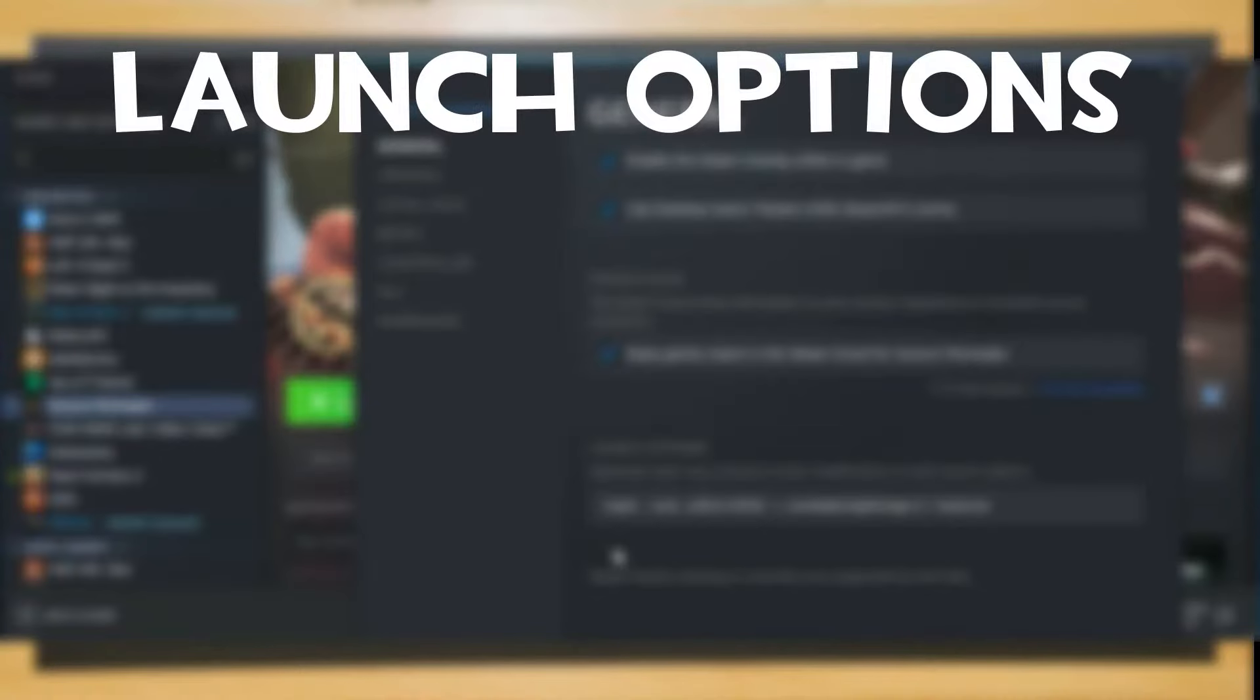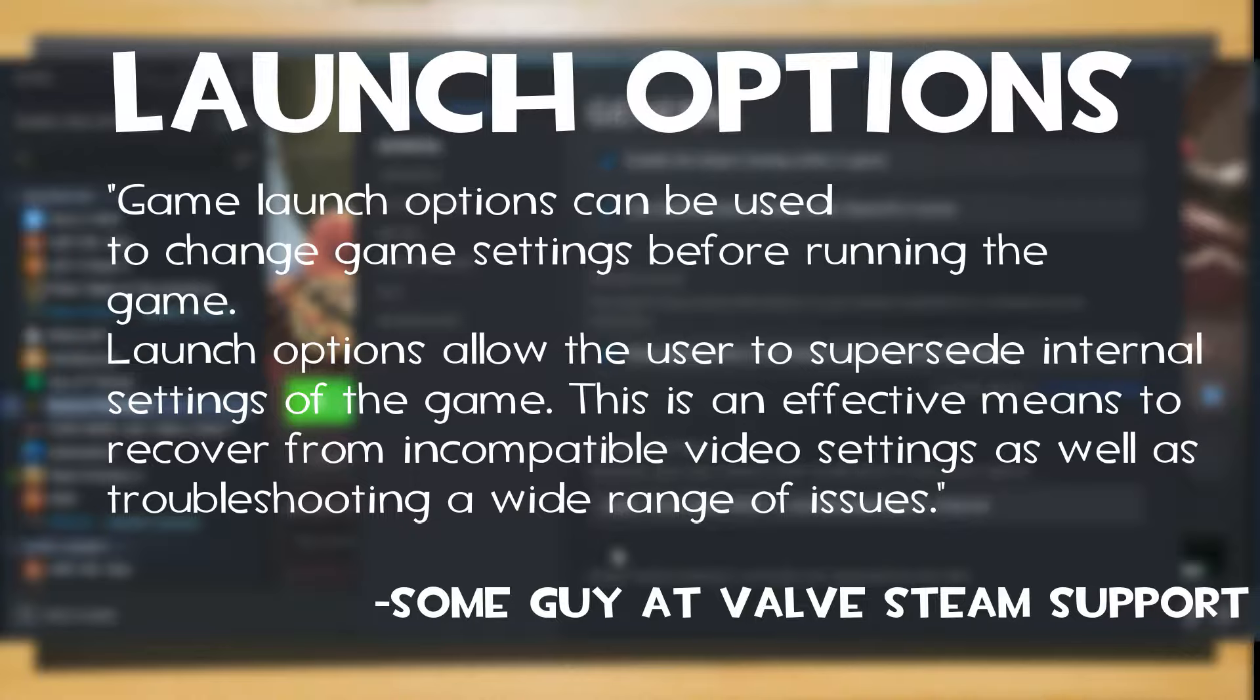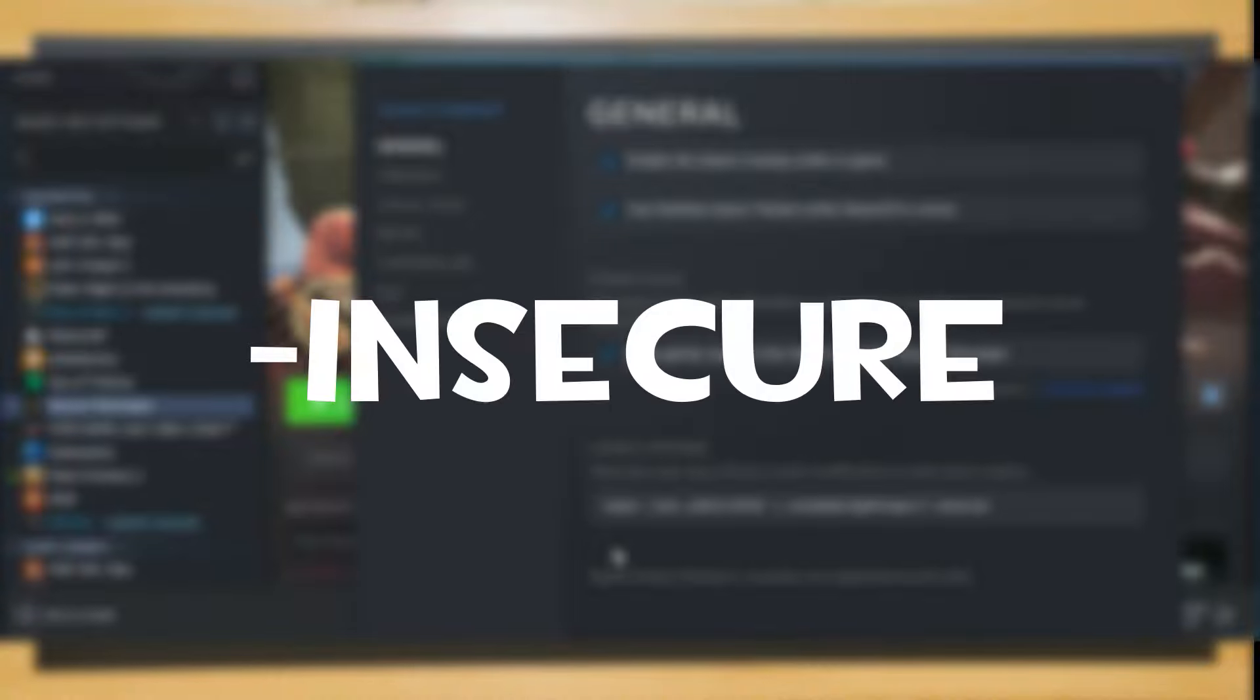Launch options are commands that are activated when source filmmaker starts, that apply to most, if not all, games. The launch options I have here are performance boosts, such as Insecure, which disables the VAC protection system on source filmmaker, which is completely unnecessary. There are more that I could explain, but for the time being, I'll leave them in the description for you to use, along with an article about what they do.